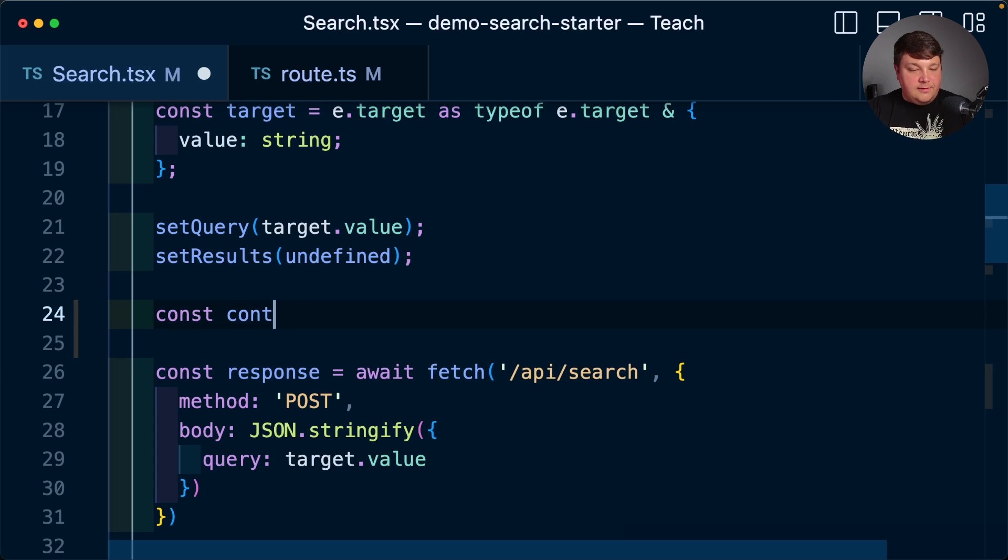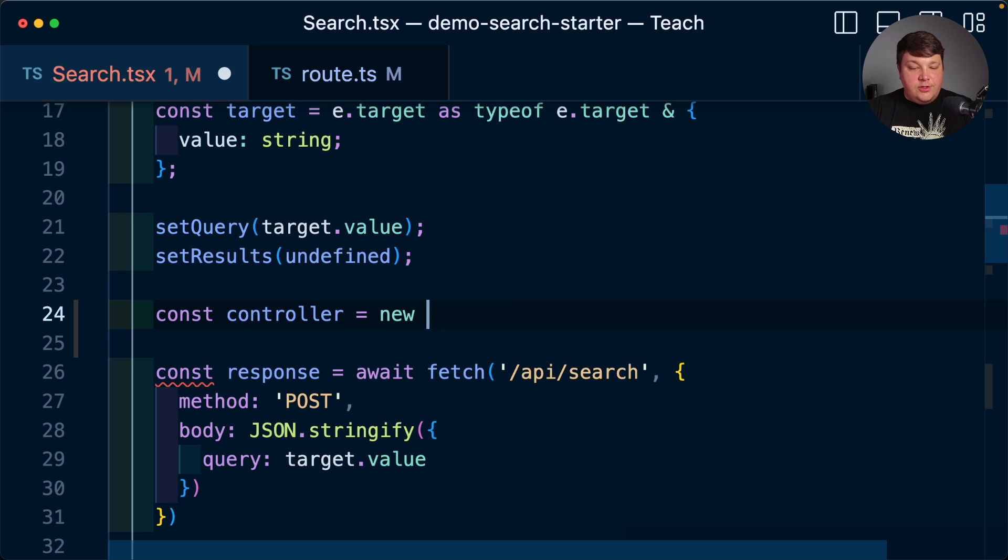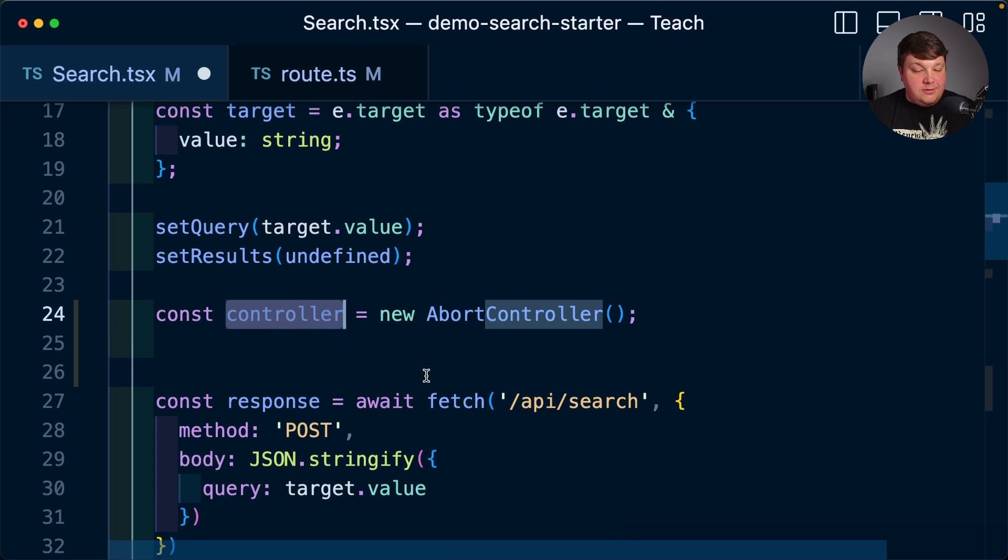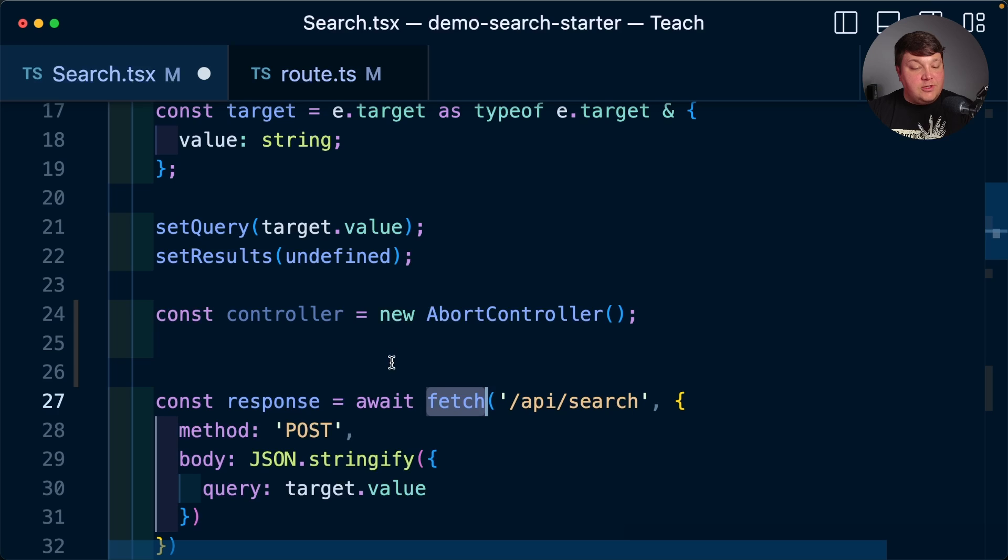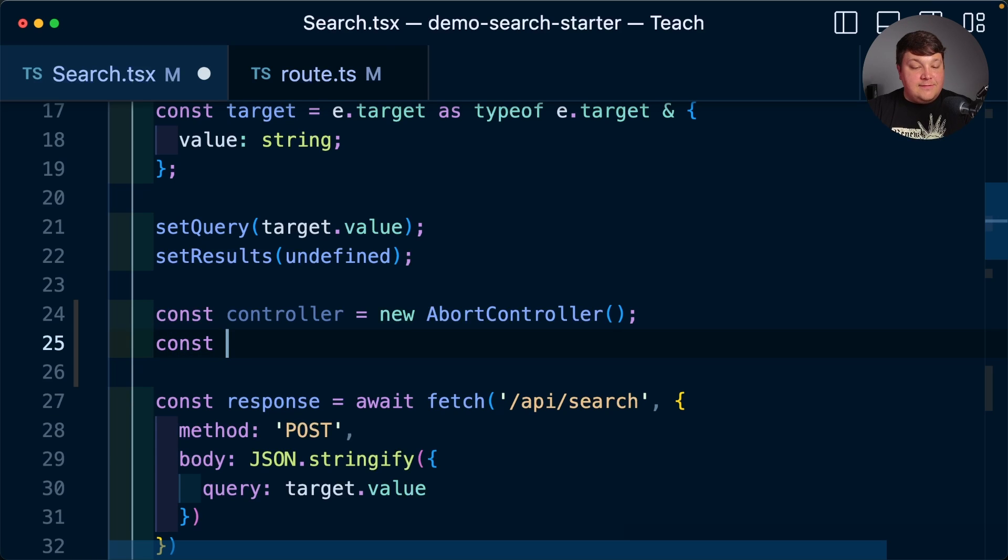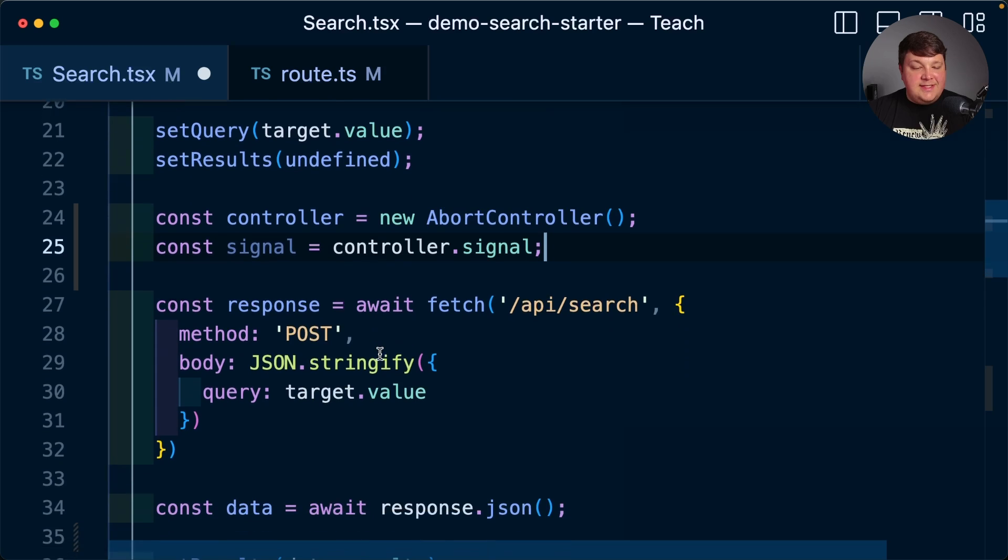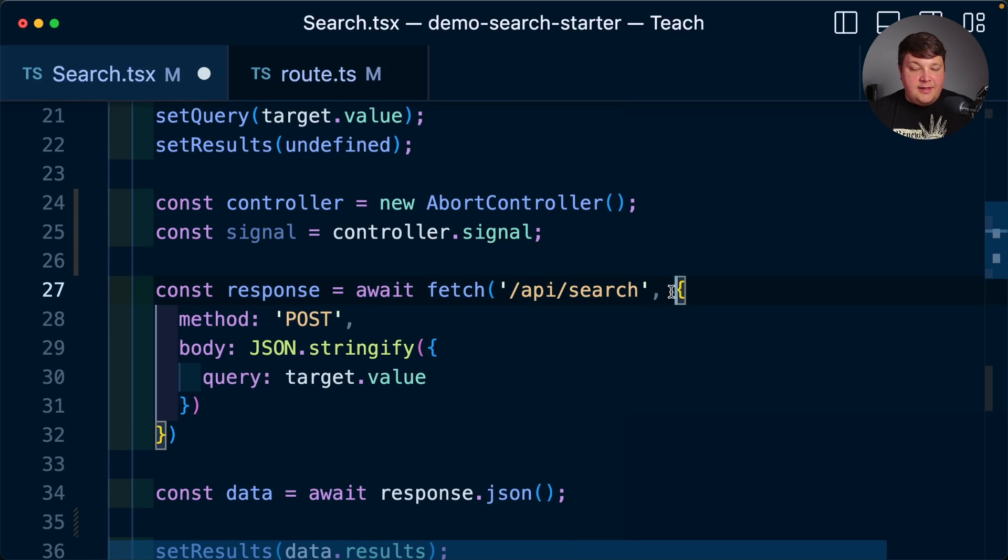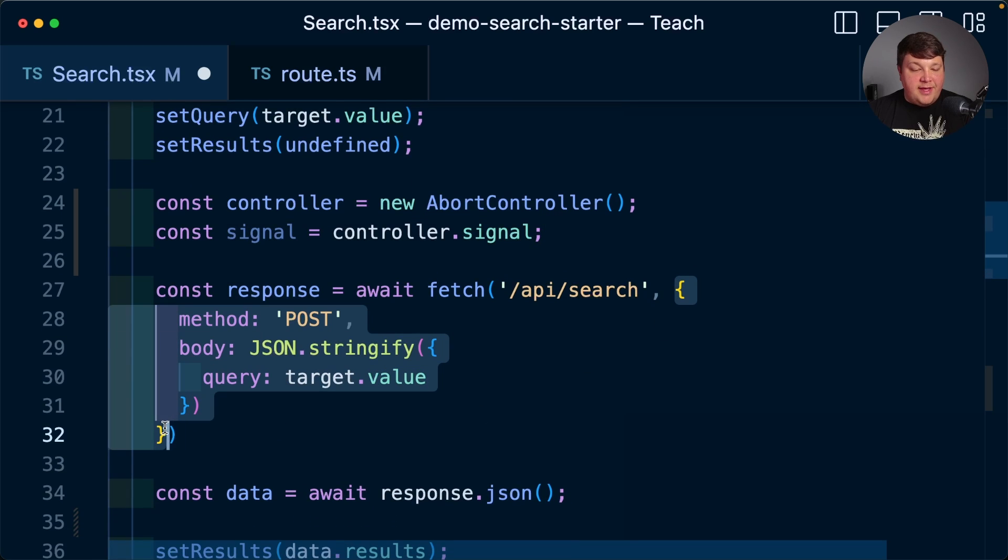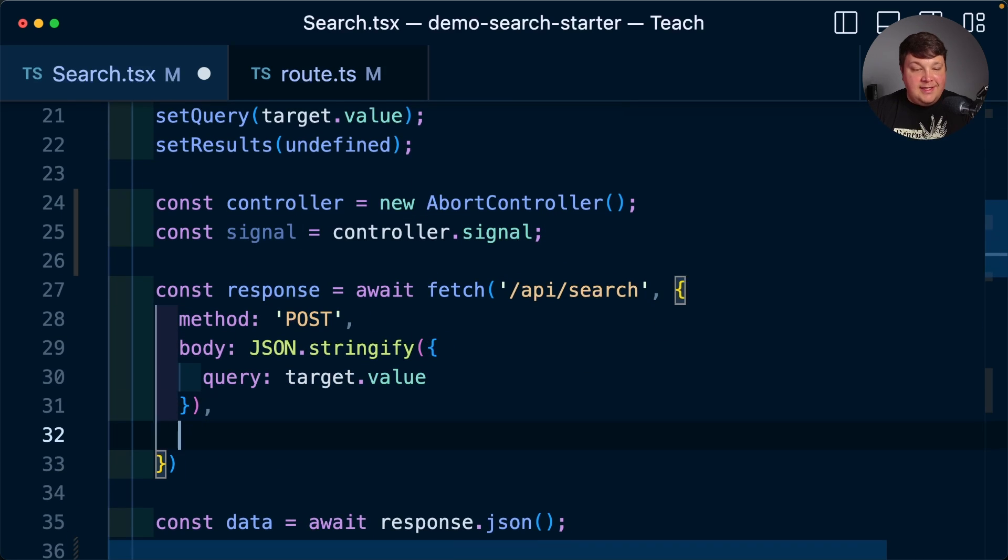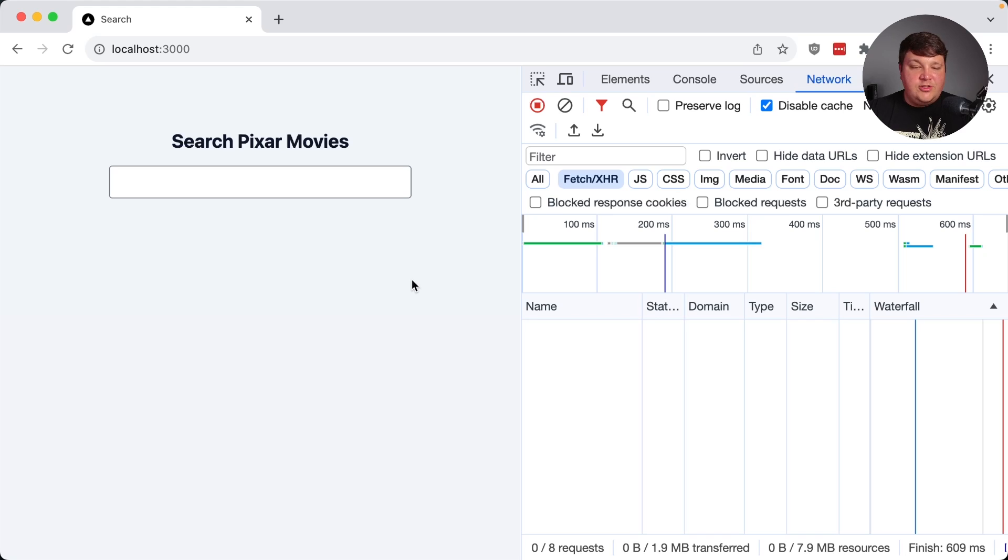So I'm going to create a new constant called controller. I'm going to set that equal to new abort controller. And then I ultimately need to pass a controller signal to my fetch request. So I'm going to create a new constant of signal and set that equal to controller dot signal. And then since I already have an object with all of my options for this fetch request, I can just pass this in as is to the fetch.